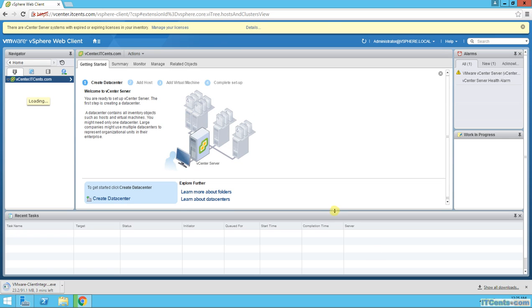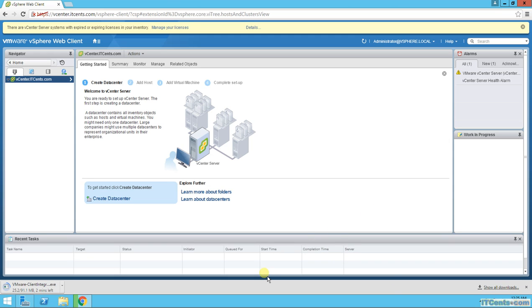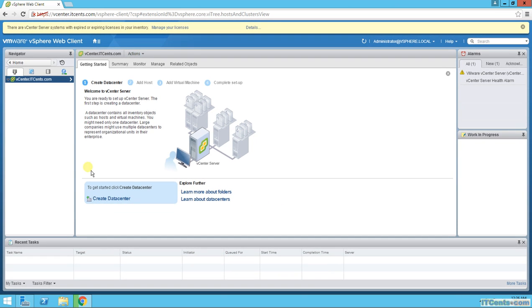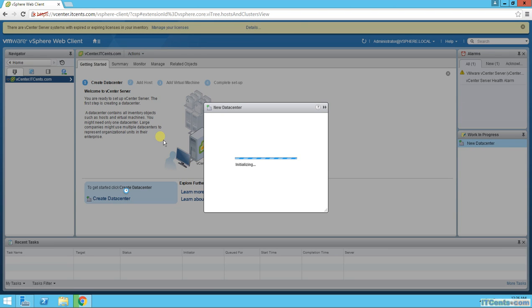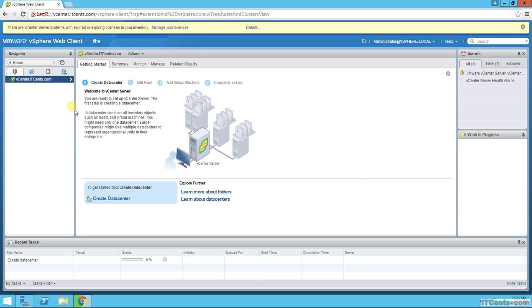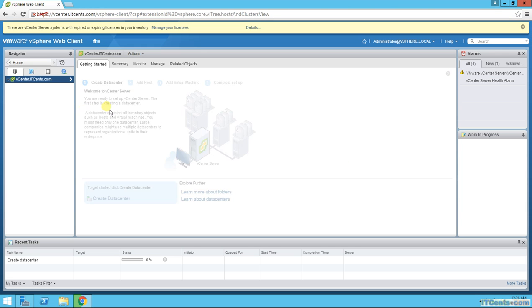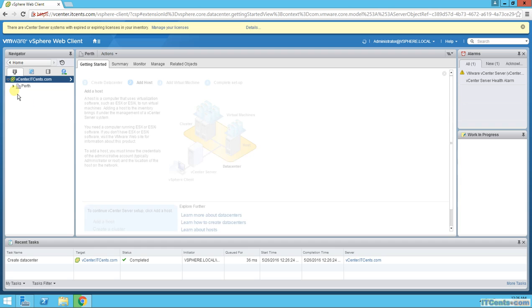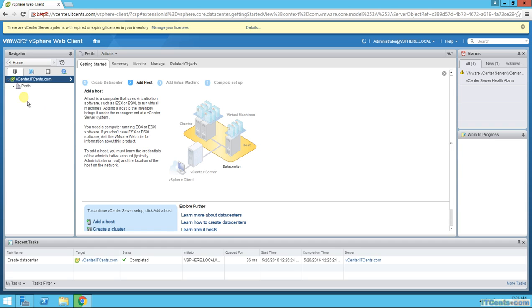So I'll go to Hosts and Clusters, and the first step as it says is to create a datacenter. So let's create a datacenter and I would like to give this datacenter a name. Let's call it Work.